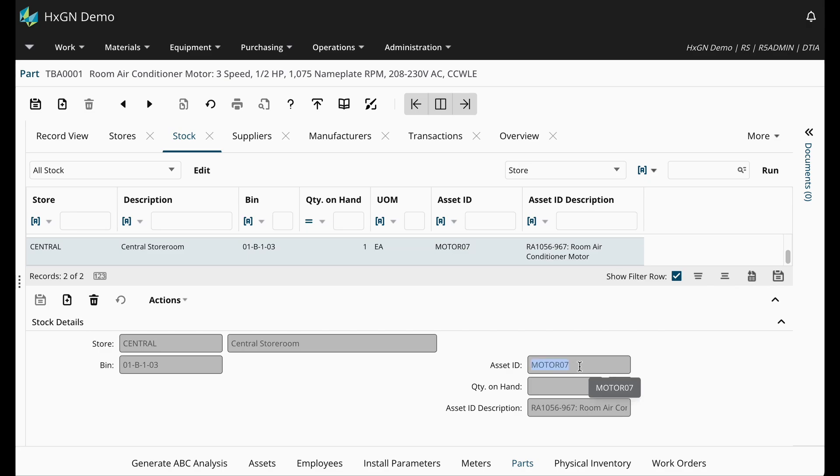Since these motors are tracked by asset, we can track maintenance on a specific motor. So if my motor itself needed maintenance, I could create a work order against motor 07. But then because they're associated with the parts, we can also manage inventory for our spares. This will ensure that adequate motors are available when needed.